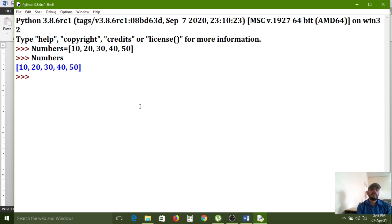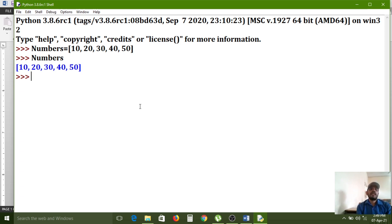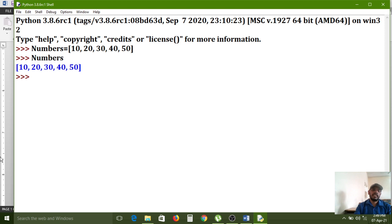If you want to identify whether something is a list or a tuple, look at the square brackets. If it has square brackets, it is called a list. Here the variable name is 'numbers', so it is the numbers list.